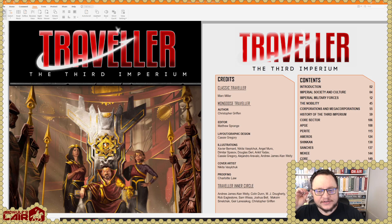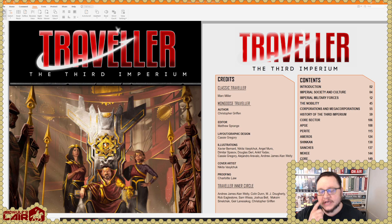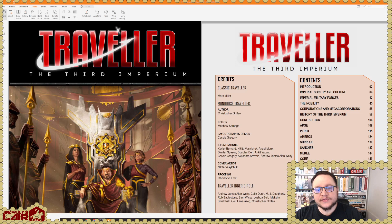This is the Third Imperium. This is the first in a planned line of setting books that will cover all of the major empires of the official Traveler universe and this one covers the center of that, the Third Imperium.